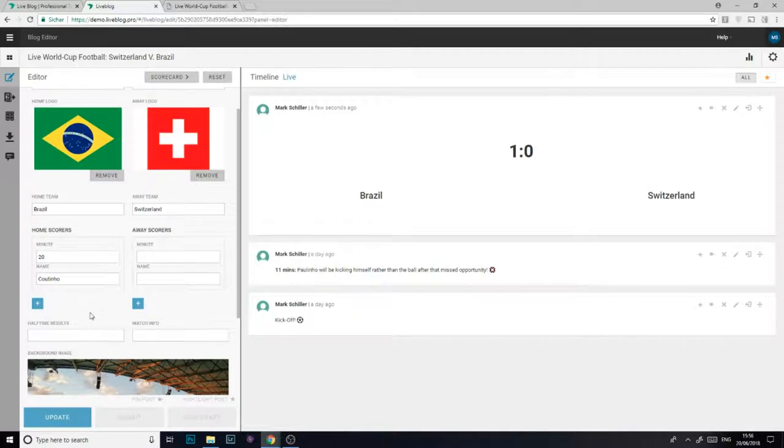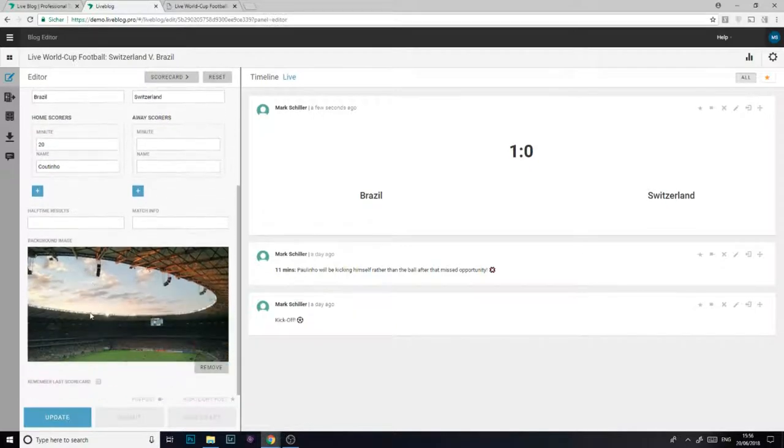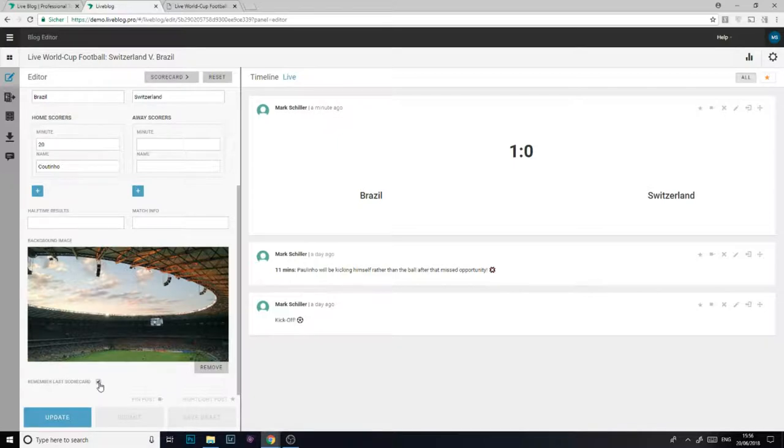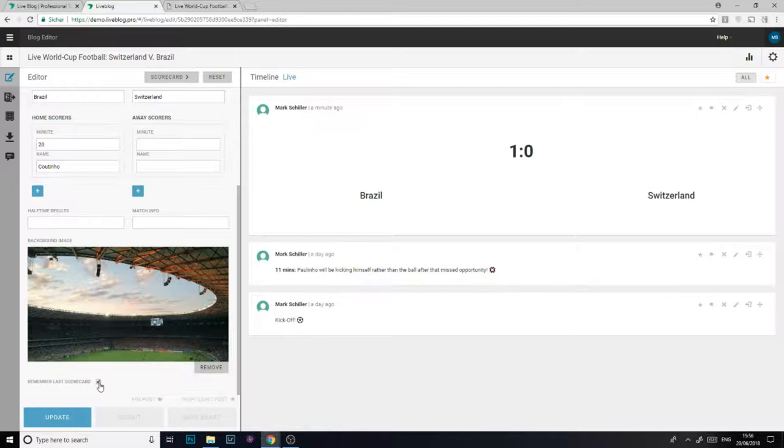Now before I click update I'm just going to make sure that the remember last scorecard option has been ticked. This will help me when I want to create a new scorecard for when another goal is scored later in the match. We'll return to this feature later on in the video.